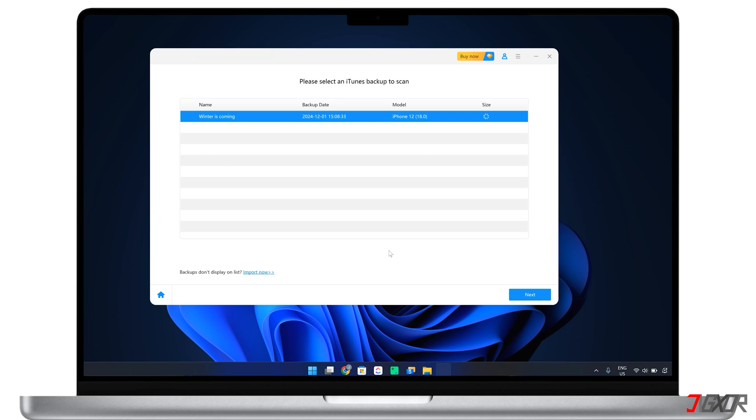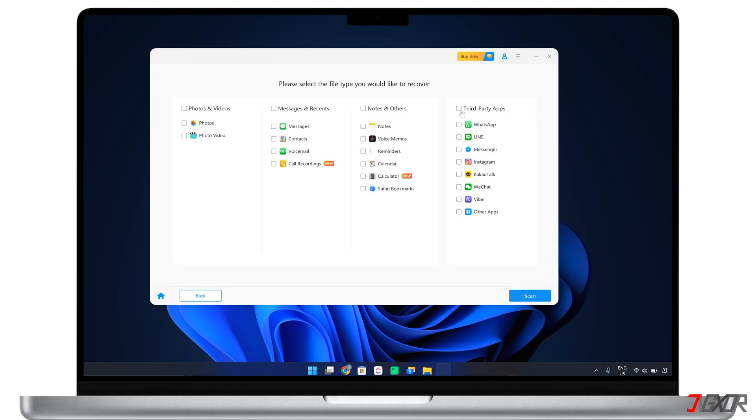Then, differentiate the backups by device name, date, model, or size. Select the backup point that is likely to contain the data you need and click Next to continue.